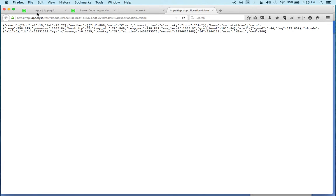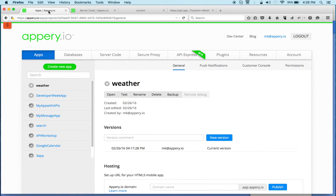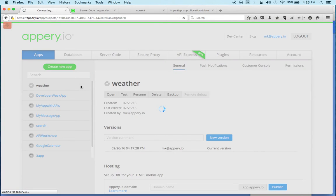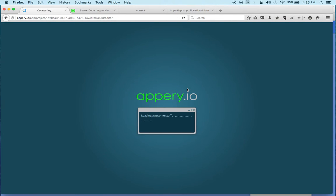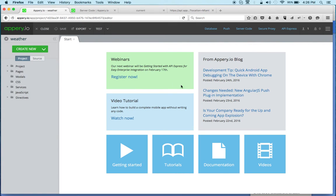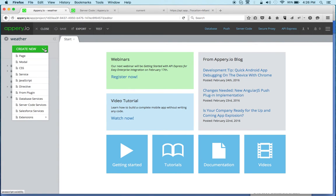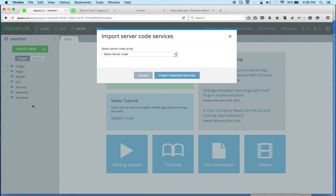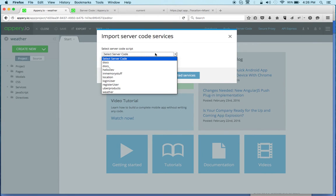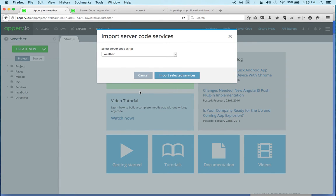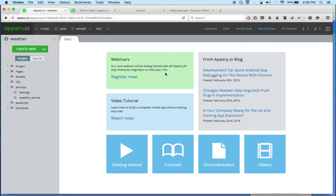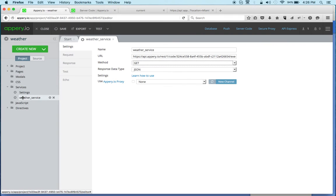Let's go back to Appery.io. I already have an app here, let's quickly open it. This is an Ionic AngularJS app and we can quickly generate the service. Server code services, and weather - this is the one that I just created.